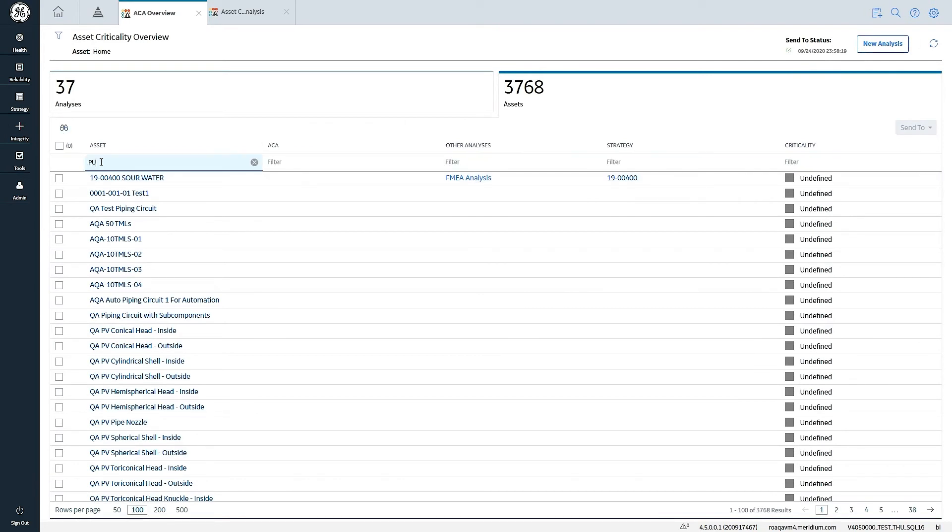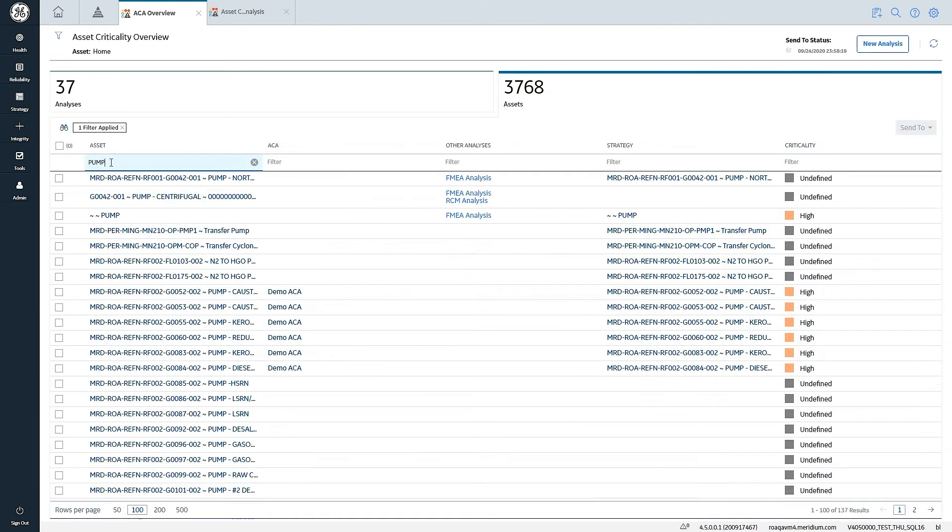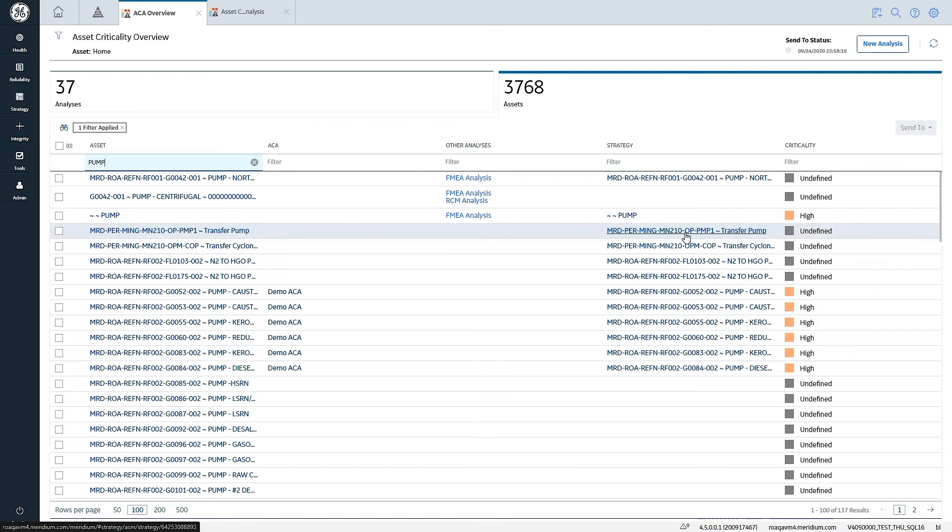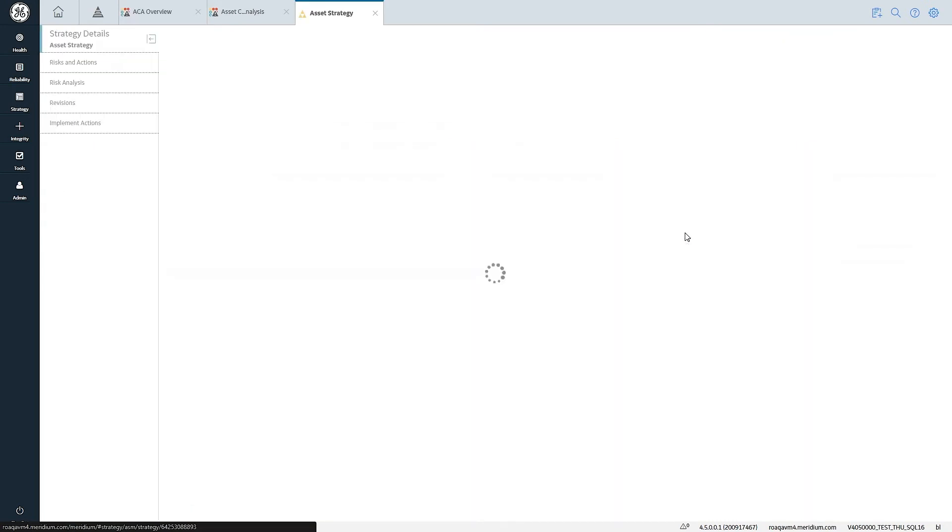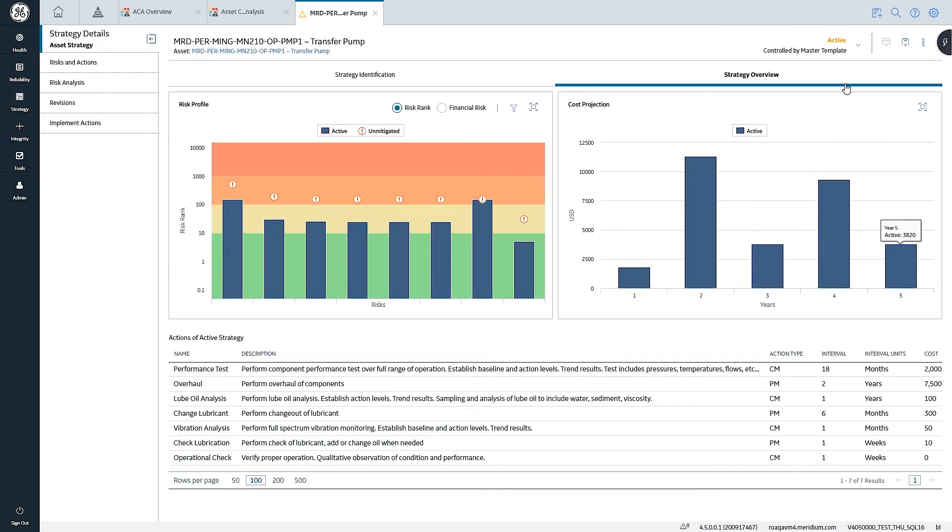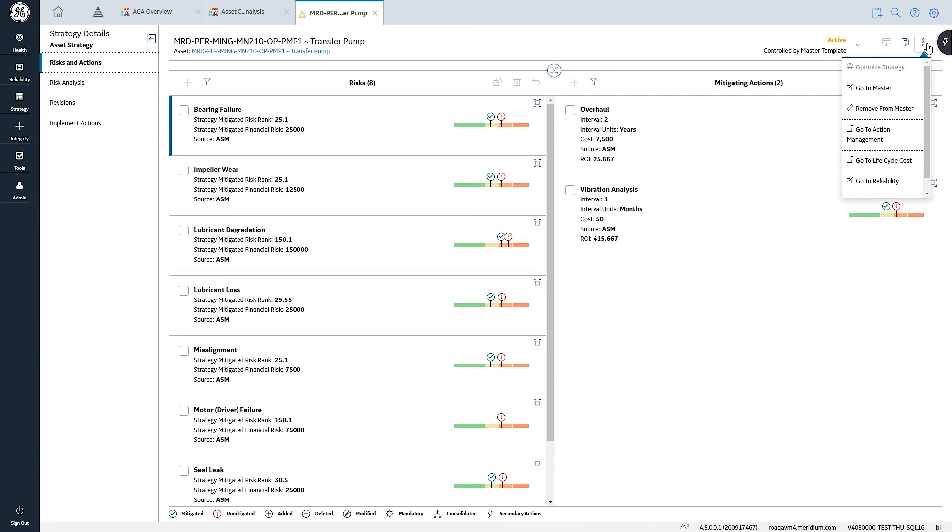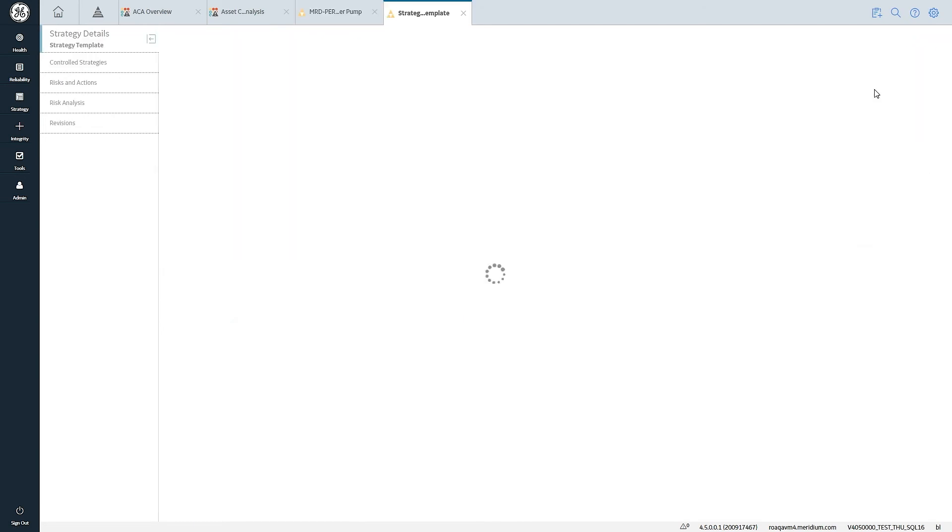I'm going to go back and look at the pumps. It's created strategies for these. If I take a look at these strategies, I can see that these are controlled by a master template. I don't have the ability to modify at this level. I can't add risks, modify risks, can't add actions or modify actions. That can only be done at the master template level.